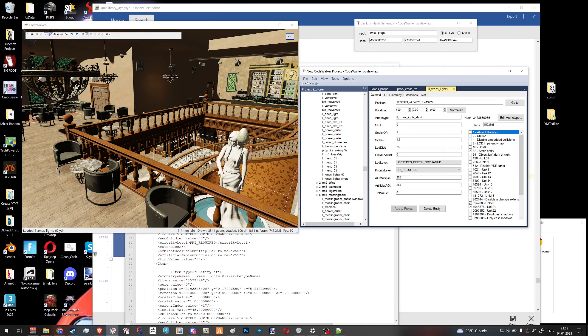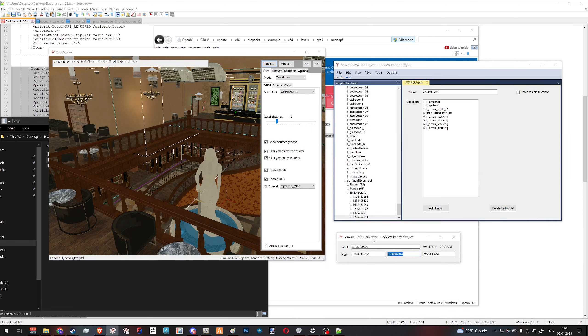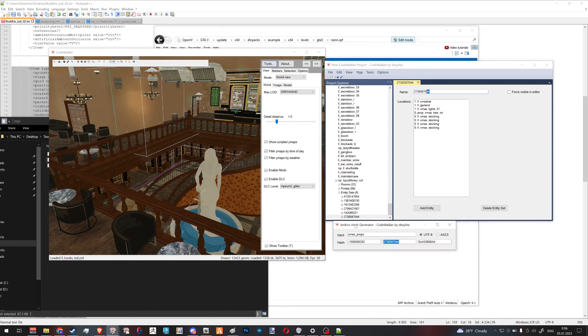We replace our old file with the new one, open CodeWalker, and already we can see the hat is gone from the main ytype, the garland is gone, the Christmas props are kind of gone. We only touched part of them in this video — the technique is the same for as many props as you want. Going to the ytype in CodeWalker, we see our 'Christmas props' entity set. The hash is just the Jenkins hash of 'Christmas props' — ytype uses the third array, CodeWalker uses the second array.